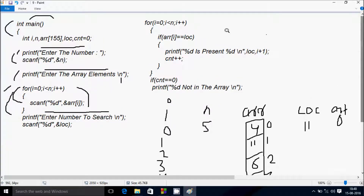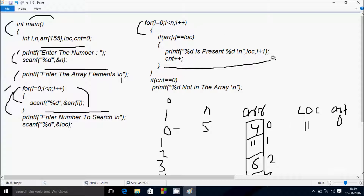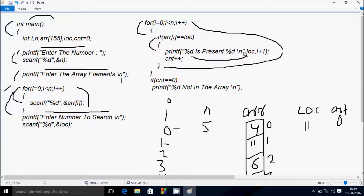loc is now 11. i starts from 0, condition 0 less than 5 is true. arr[0] is 4, 4 equal to loc 11 — not true. i becomes 1, condition true. arr[1] is 11, 11 equal to loc 11 — condition is true. Printf displays: loc is 11, i+1 is 2, so output: '11 is present at 2'. cnt increases to 1.